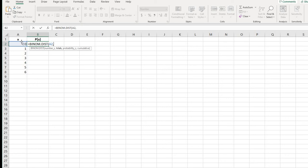And then I'll type in the rest of the values. My trials, remember with this, we had six. So there was a total of six times that we are creating this. The probability of success was one sixth.